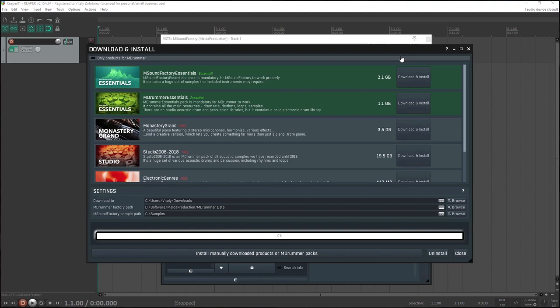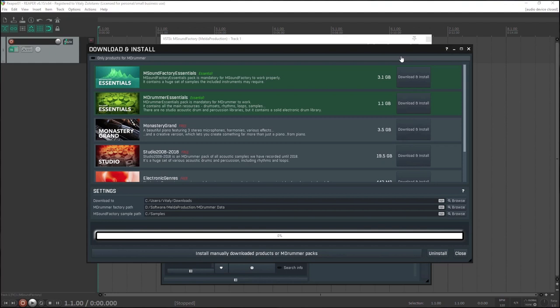First, check the paths down there. The first one defines where you want to download the products. If you already have the products downloaded, for example from an installation on another computer, select their location. The products will then need to be installed. The second path defines where to install the mDrummer data content, preferably on an SSD drive. And the third path defines where you want mSoundFactory samples to be installed. Again, SSD is preferred. Did I mention that you can use all the drum sounds from our mighty mDrummer inside it? Yes, that's right.